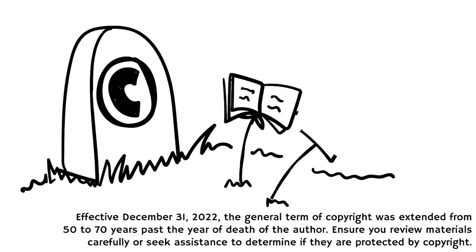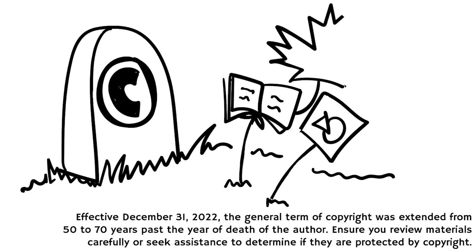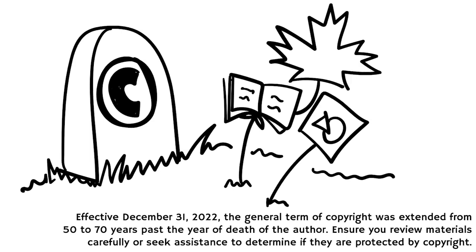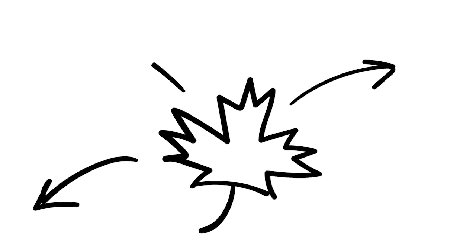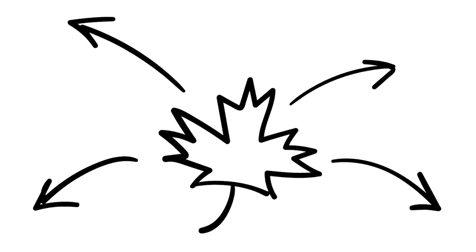In Canada, copyright generally lasts for the life of the work's creator plus 70 years after the year of their death. When that period of time lapses, the work is no longer protected by copyright, and it enters into the public domain where its use is free and unrestricted.